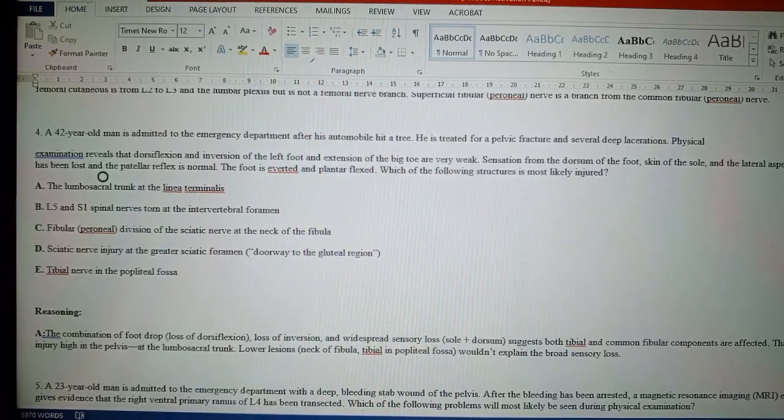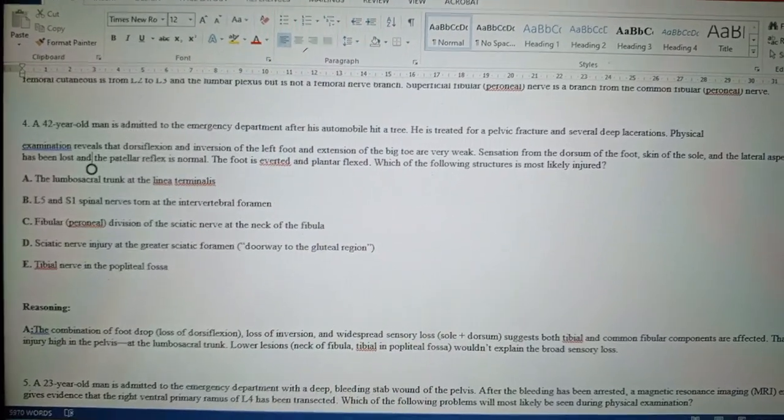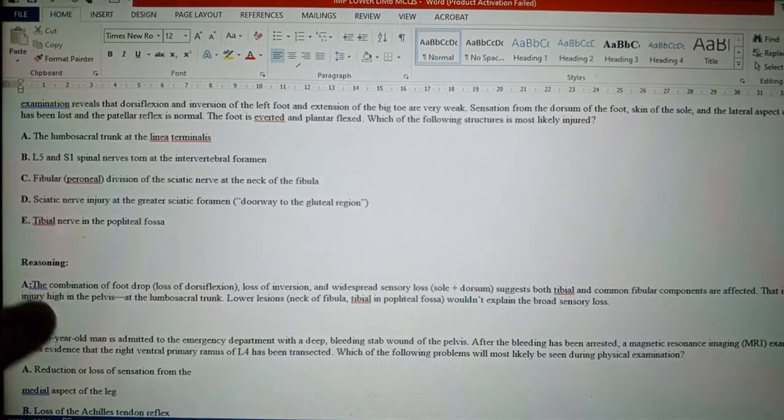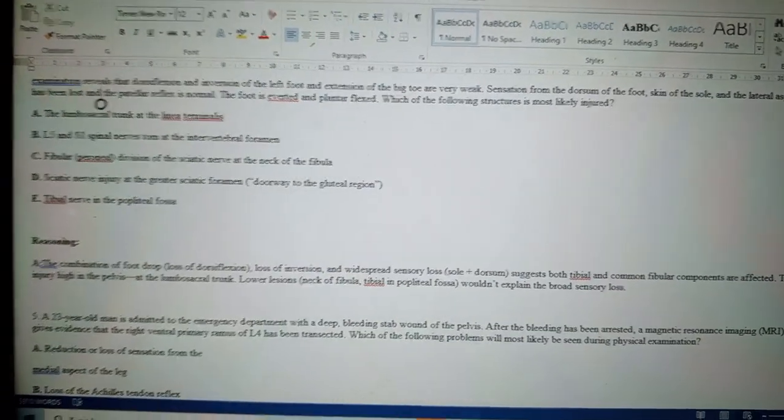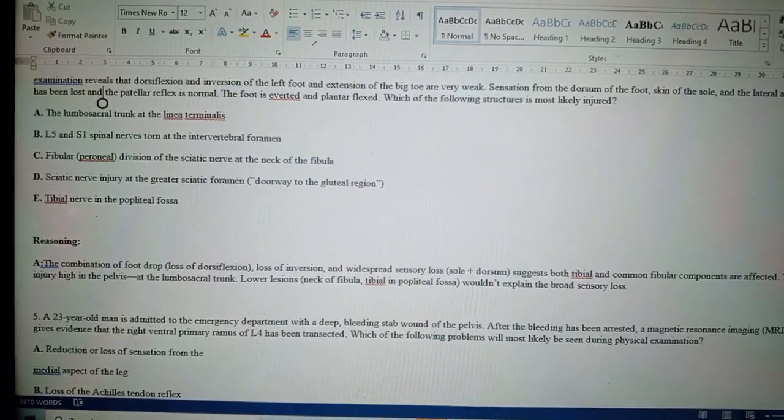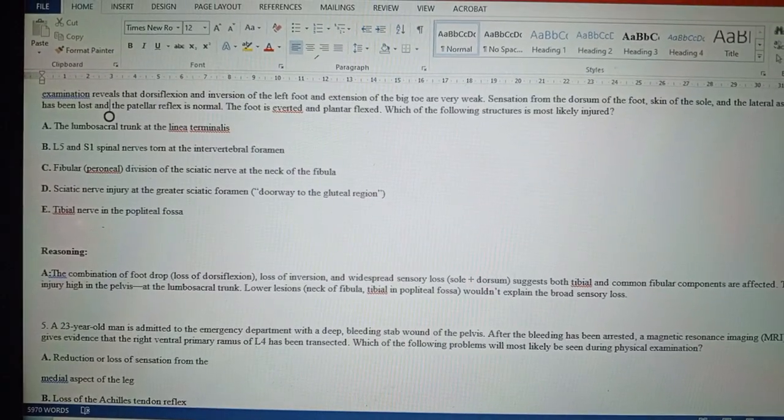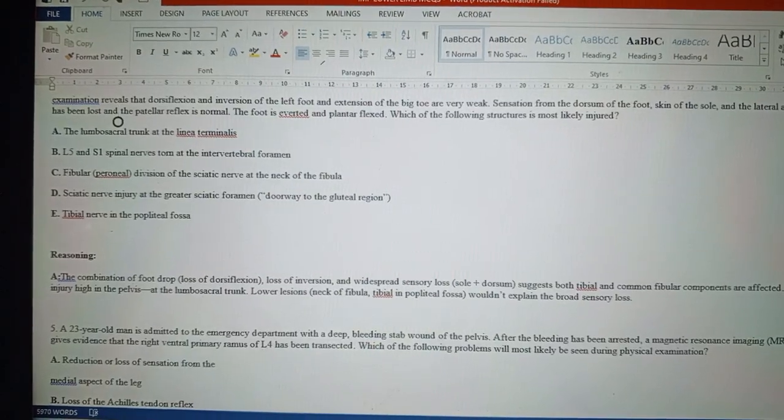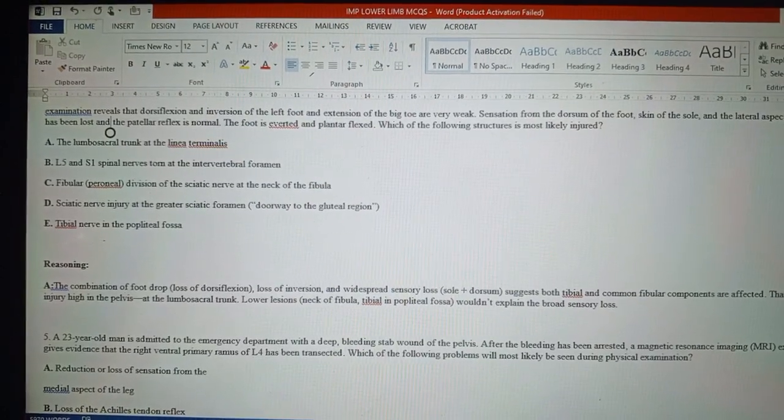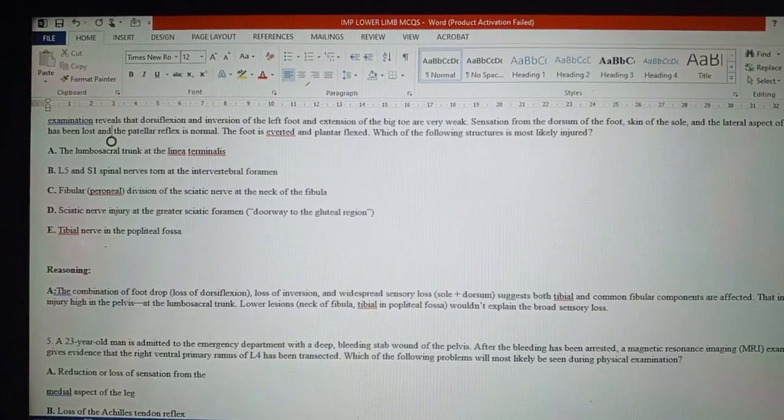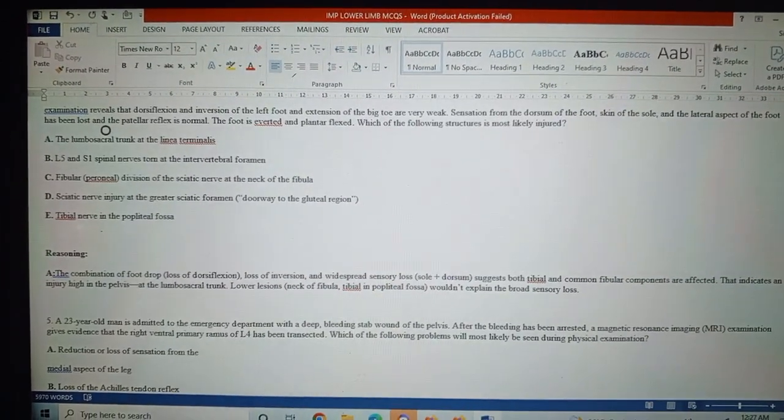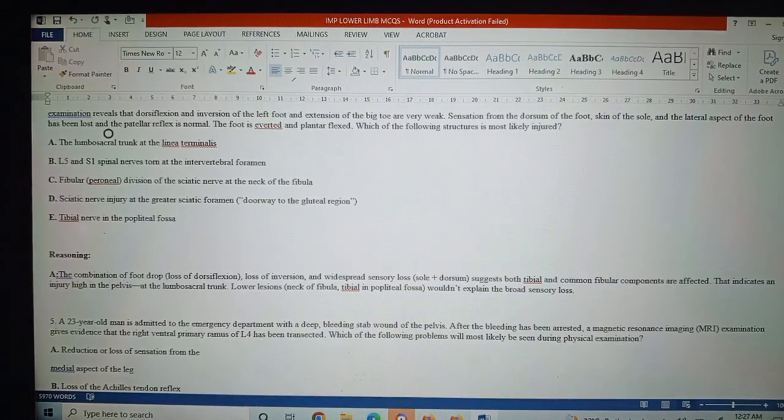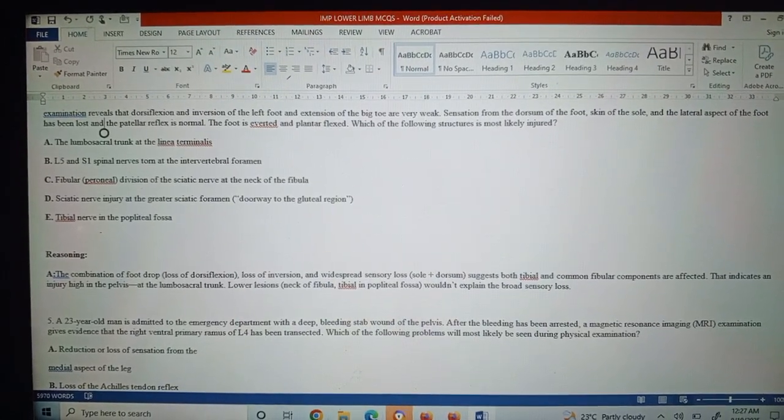The answer is A, the lumbosacral trunk at the linea terminalis. The combination of foot drop, loss of dorsiflexion, loss of inversion, and widespread sensory loss—sole plus dorsum—suggests both tibial and common fibular components are affected. That indicates an injury high in the pelvis at the lumbosacral trunk.